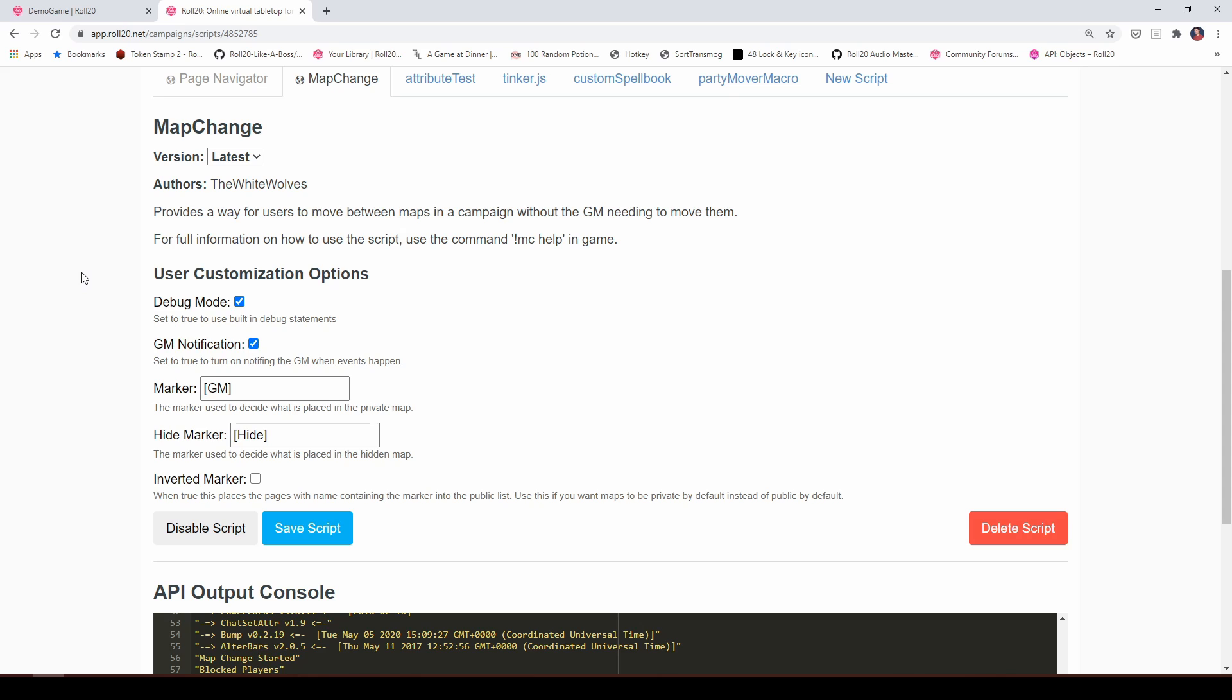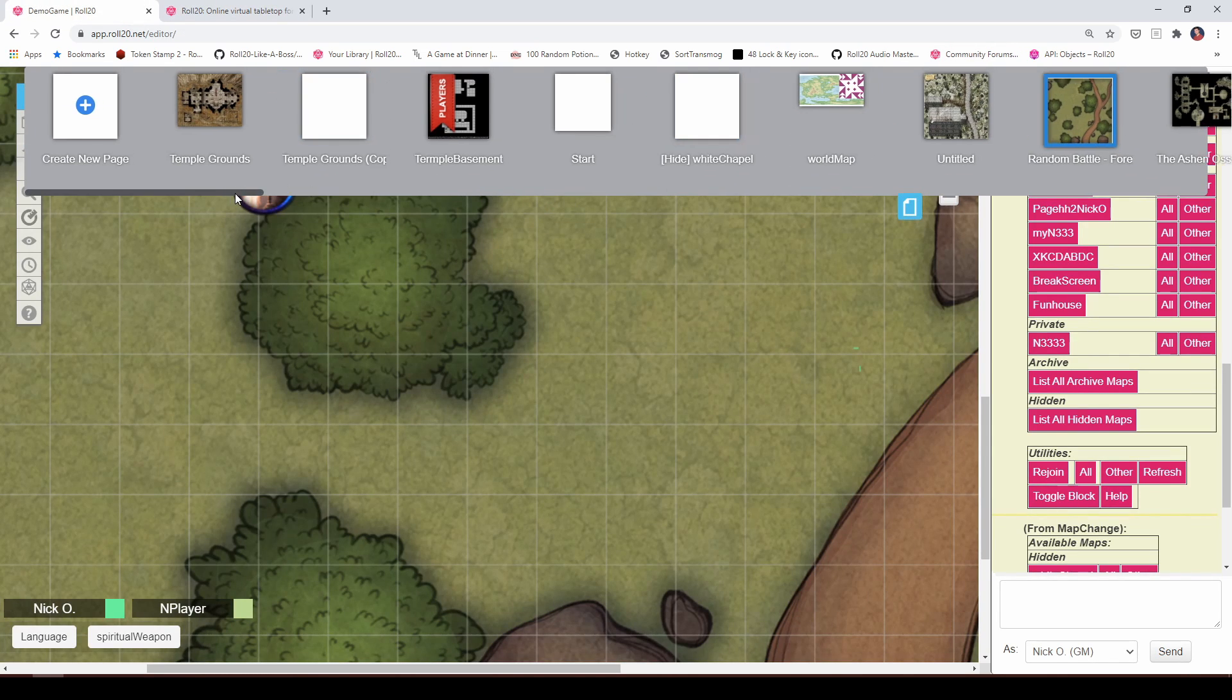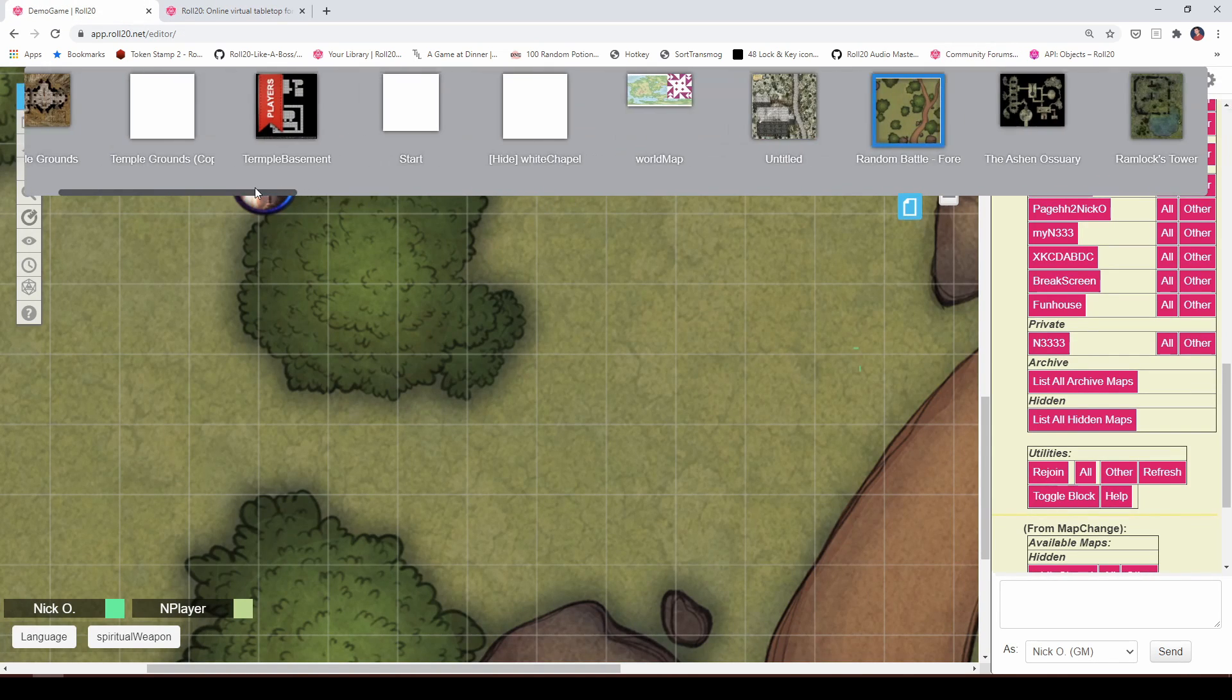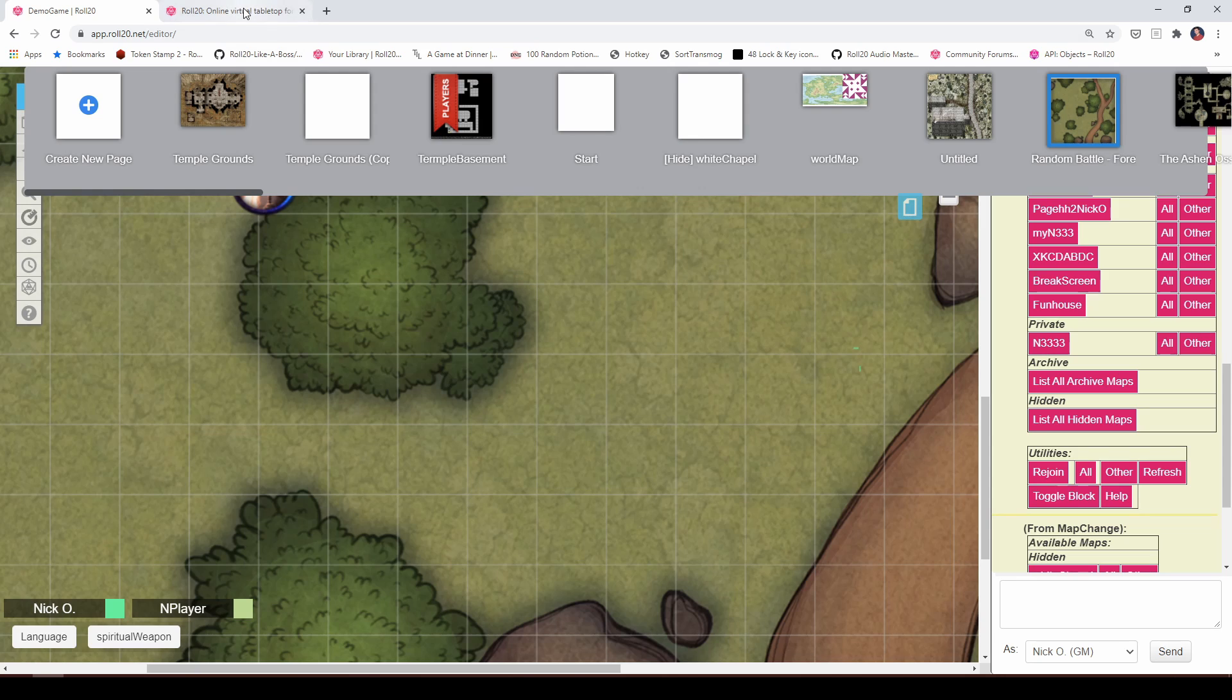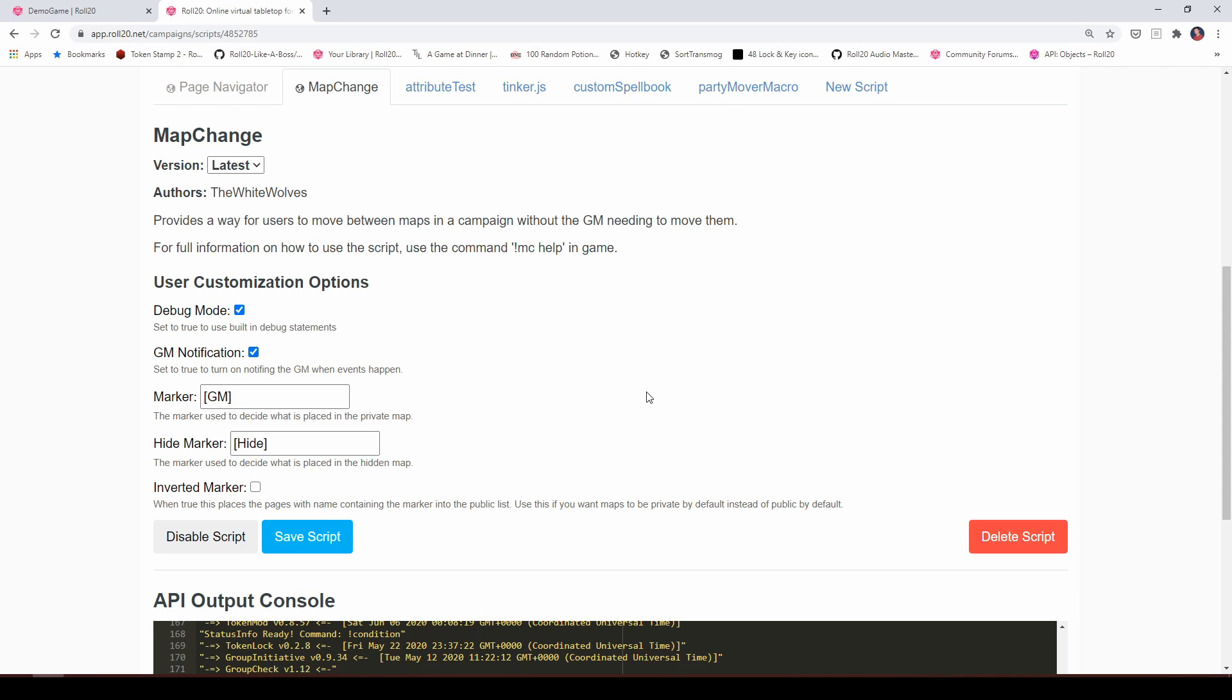Now, if you're like me, and you discovered this script after you've already set up a big chunk of your campaign and you're looking at this going, whoa, that's a lot of pages I'm going to have to go through and change because maybe you only want your players to be able to get to a couple of the pages rather than, you know, all 50 of them. This inverted marker box should switch things so that the pages flagged with GM become visible to the players and the rest are hidden. But unfortunately, that box appears to be broken. There was a forum post that I found online that said that the author of the script realized there was an issue. It doesn't look like that ever got fixed.